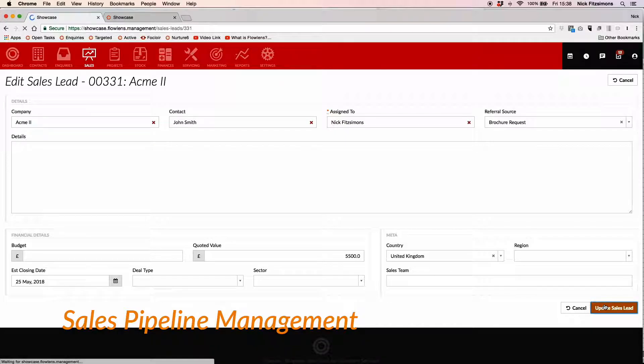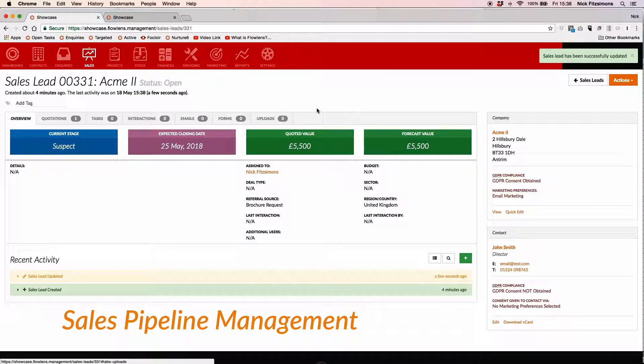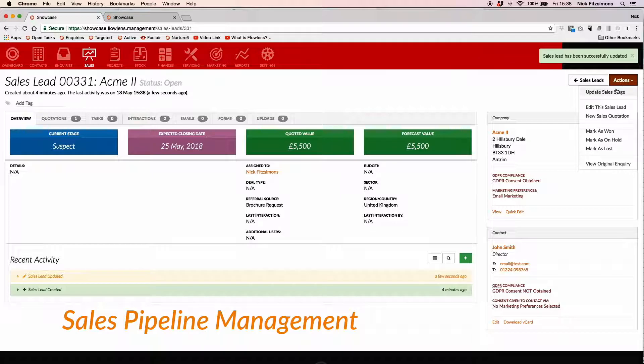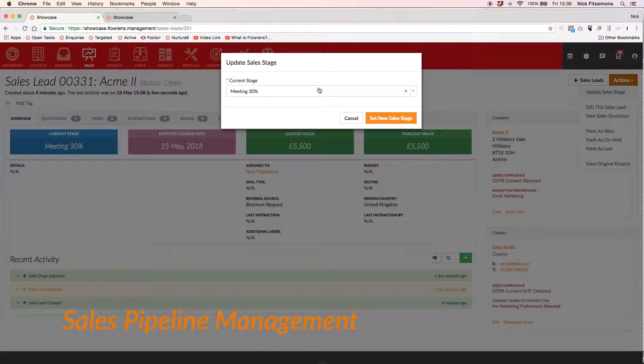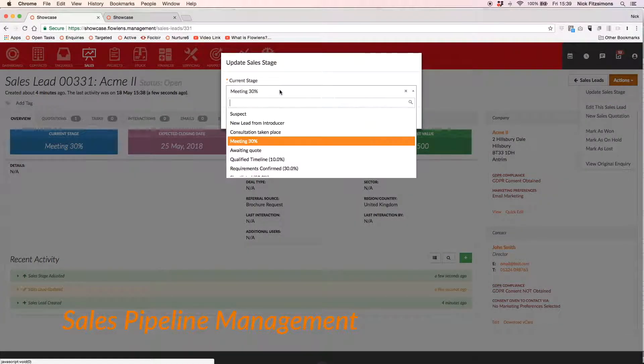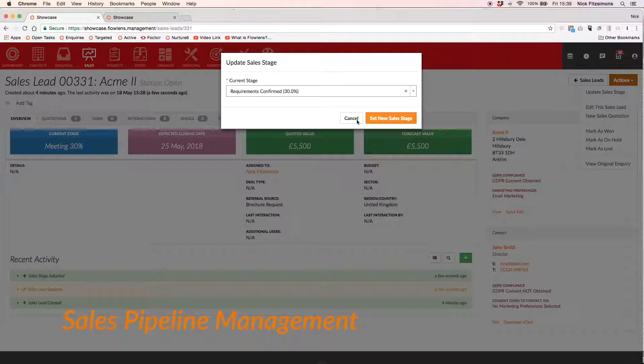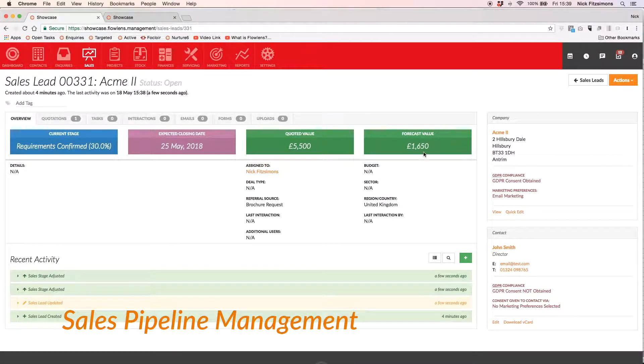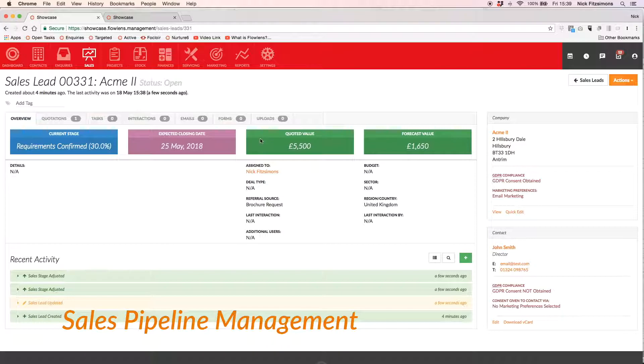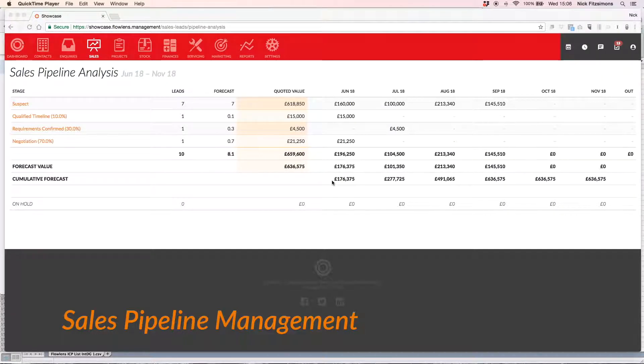You can also select a sales stage. This is a customisable marker that allows you to assign a percentage likelihood of this lead becoming a client. These lead values let you forecast your sales for the coming months, and your overall forecast is then available in the Sales Pipeline and Forecast views.